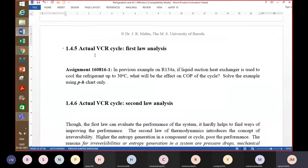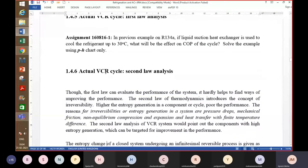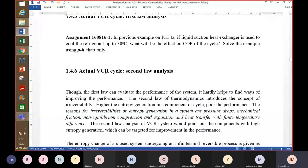The numerical equations we talked about were all related to energy, not entropy — basically a first law analysis. But now second law analysis is also getting more importance because it gives insight into which component has low second law efficiency. Based on that, one can focus on improvement of that component, which will help increase the performance of the overall system.